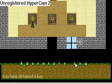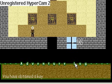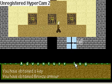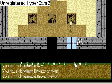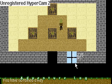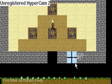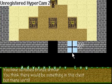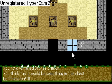So if I go and I activate the chest it says you have obtained a key. If I go activate this one you have obtained bronze armor, you have obtained a bronze sword. I'll walk into this one. You would think there would be something in this chest but there isn't. That's just mediocre humor for me right now.